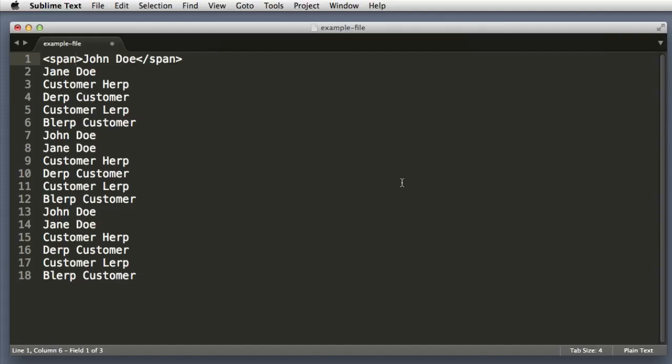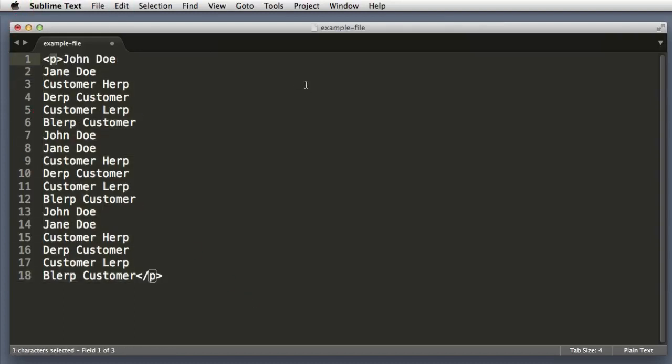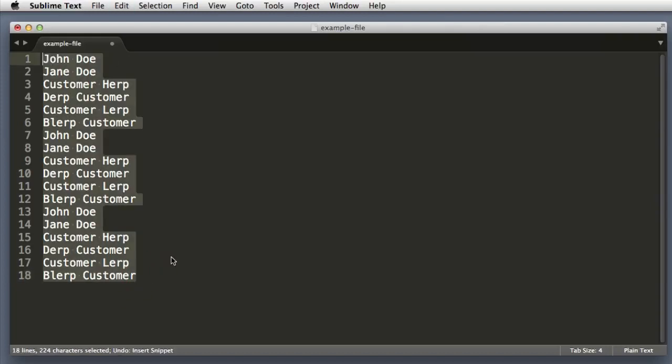Excellent. Now let's try this wrapping function on all of our lines at once. So your first instinct might be to select all lines and then try the Control Shift W command. But as you can see, that wraps the entire bit—so we see the start tag here and the end tag here. So obviously that's not what we want.